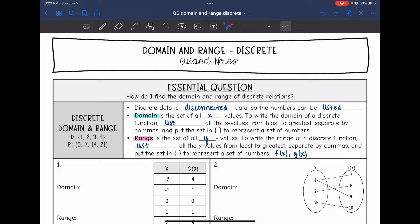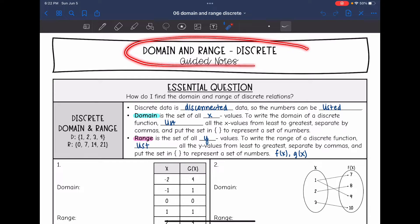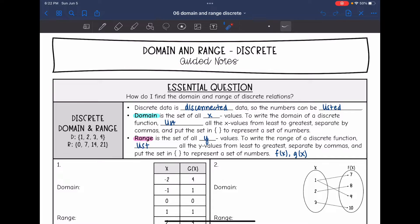Hey guys, it's Ms. Casillas. We are going to look at domain and range with discrete relations today. So we're going to answer the question: how do I find domain and range of discrete relations?